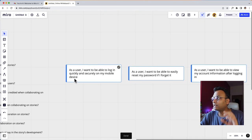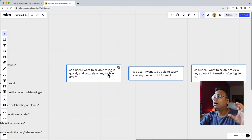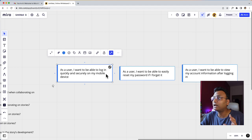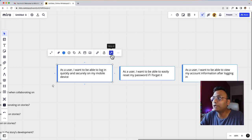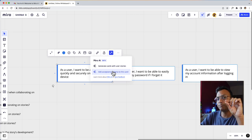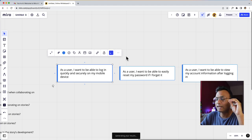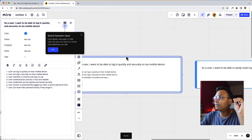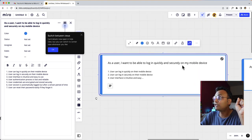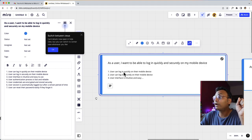As a user, I want to be able to log in quickly and securely on my mobile device. So I will create user stories and create a card. I click on this card and choose 'generate card with user stories' then 'add acceptance criteria to this card.' This is a very good feature.